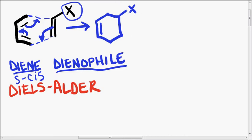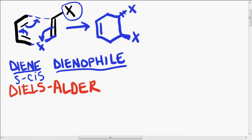Whatever the configuration of the X to begin with is probably what's going to happen in the end. So for instance, if I had trans X's to begin with, then I would have trans X's in the end. Makes sense, hopefully. That is an important piece to recognize.